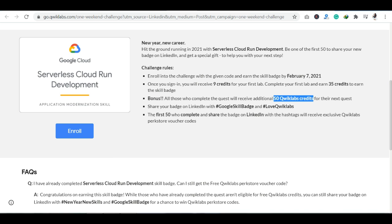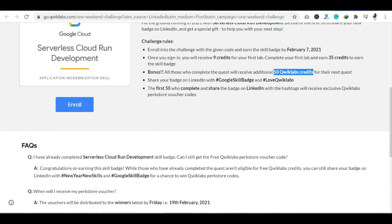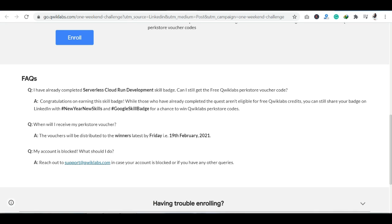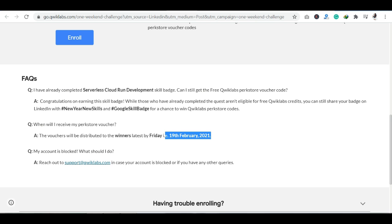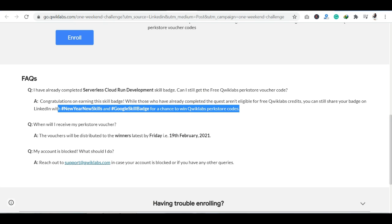If I talk about these vouchers, when will you get them? The winners will be announced on February 19th, 2021. This is in the FAQ section. And here, it also tells you how you can earn vouchers. So skill badge earned, like I have told you, you will include these hashtags on LinkedIn which you need to win the perk store codes.